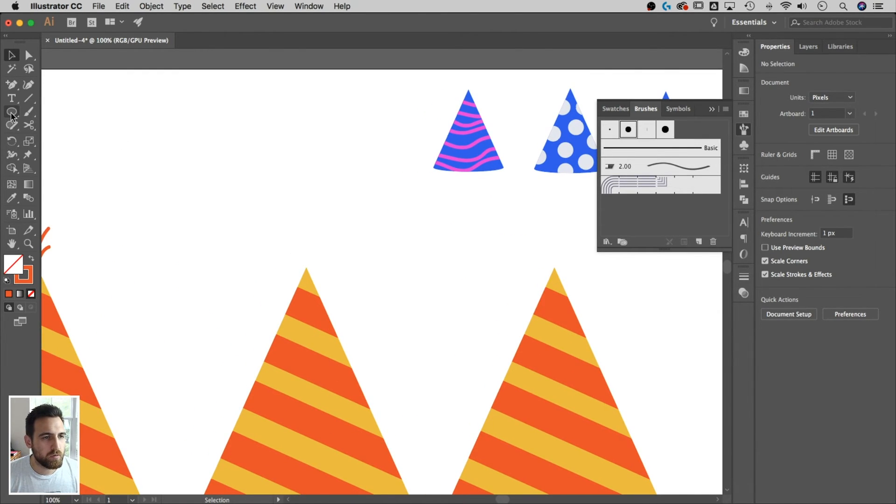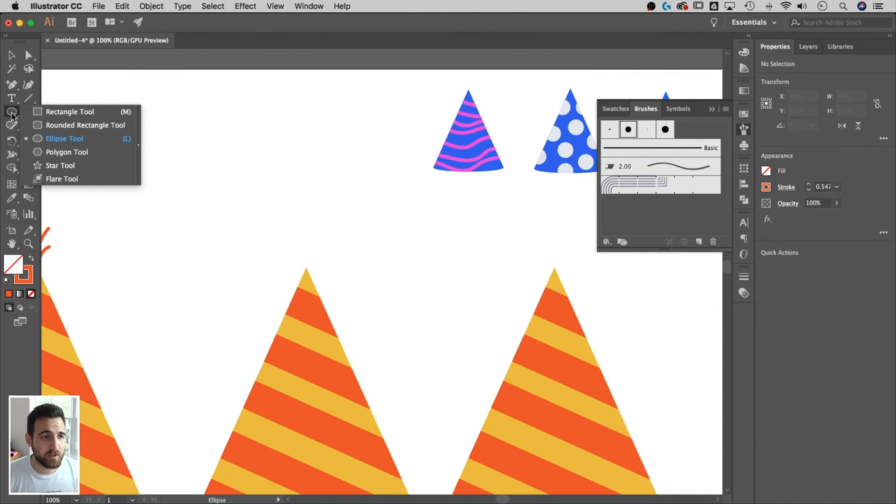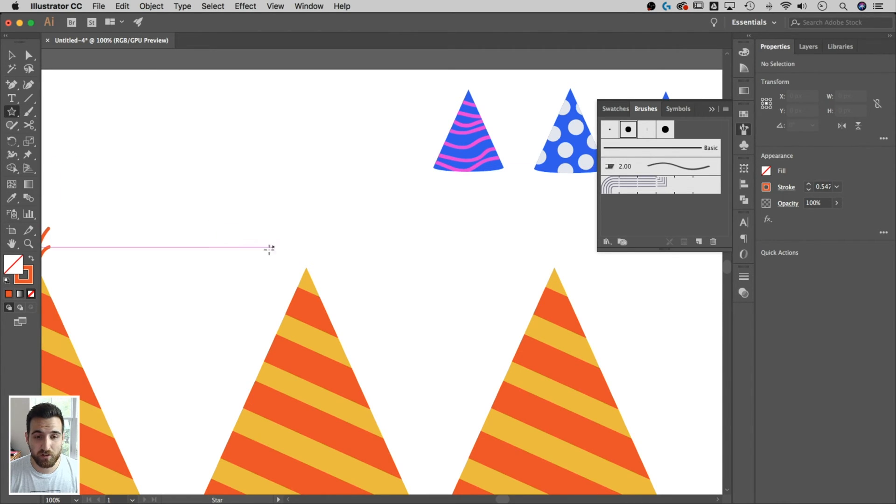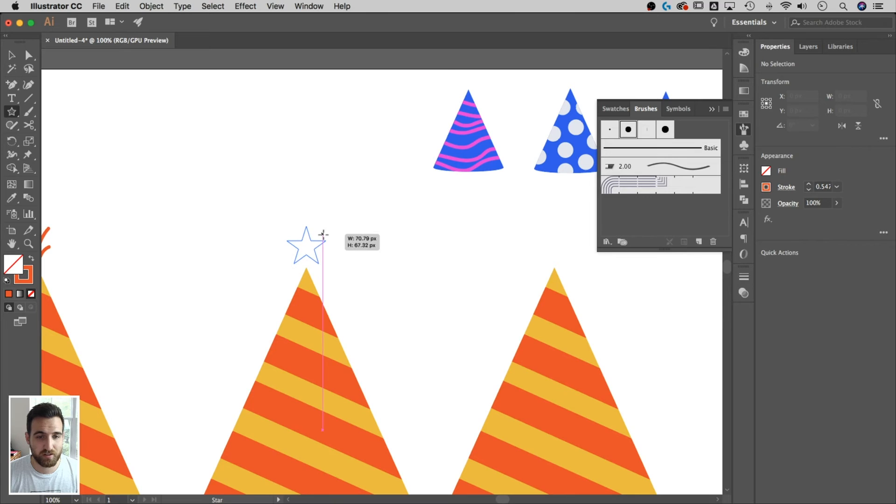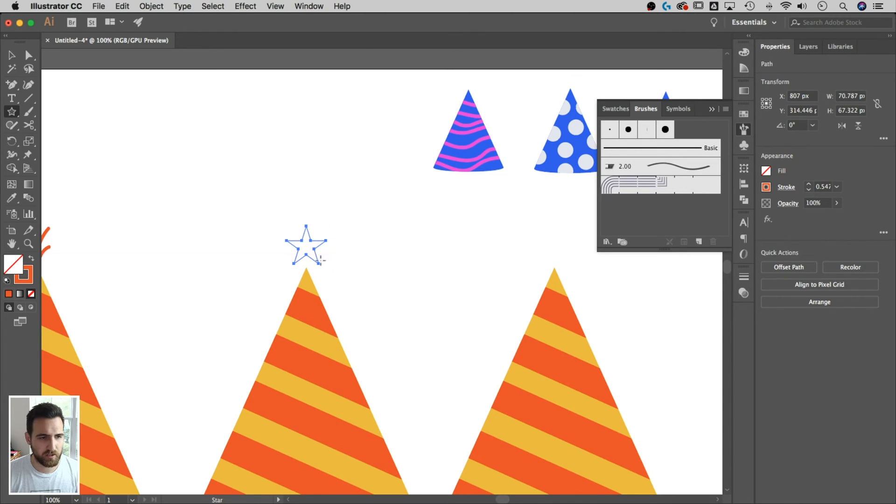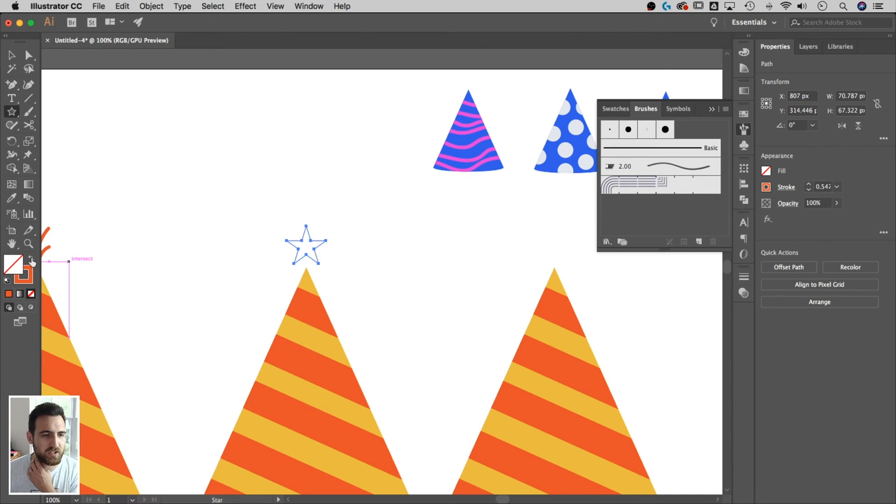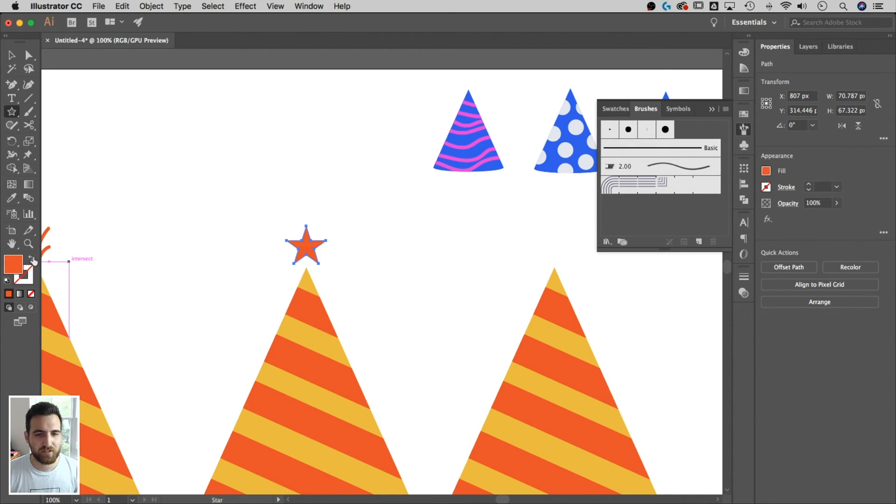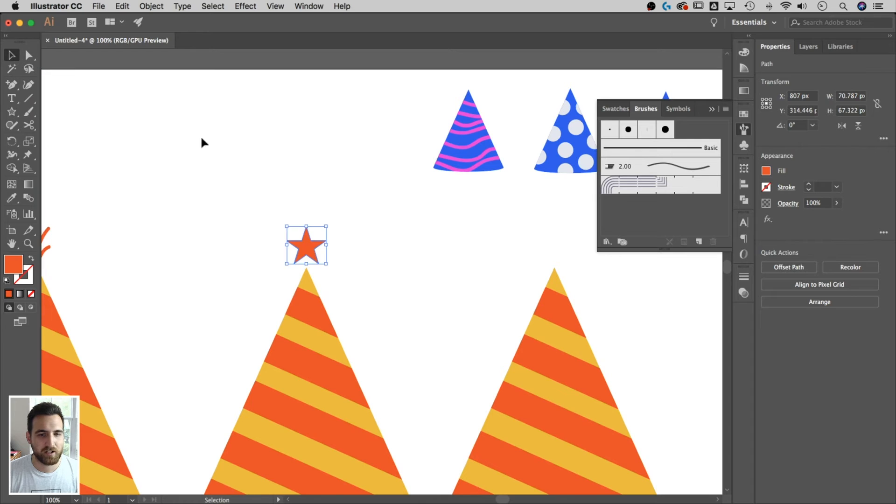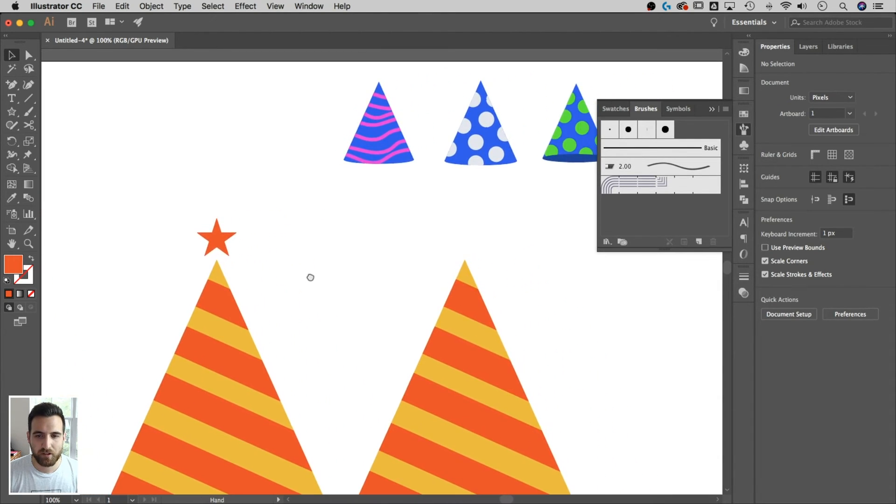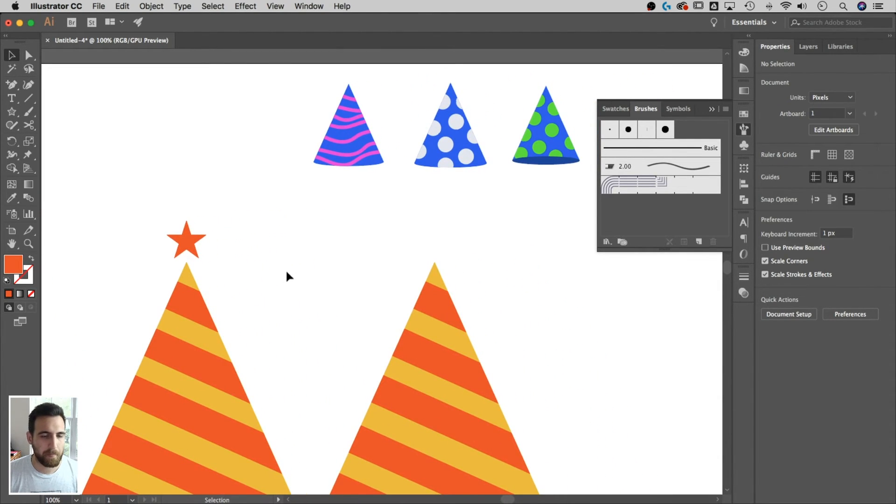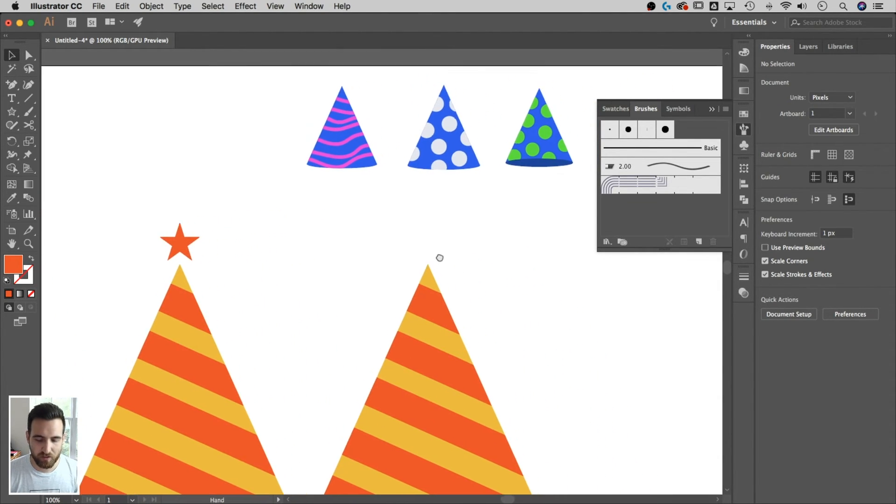So a really easy one. You could go to the shape tools, go down to the star tool and literally just create a star for the top. For whatever reason our fill and stroke are swapped. So we can just click this little swap fill and stroke button. Shift X is the shortcut key for that. And that's going to bring the star to the top.